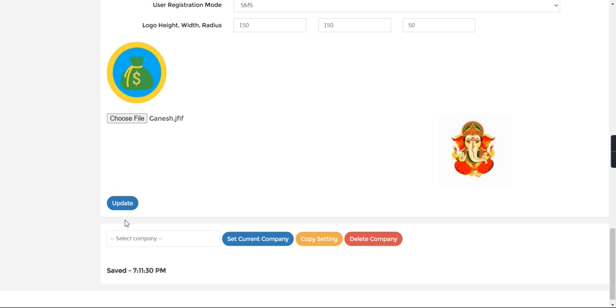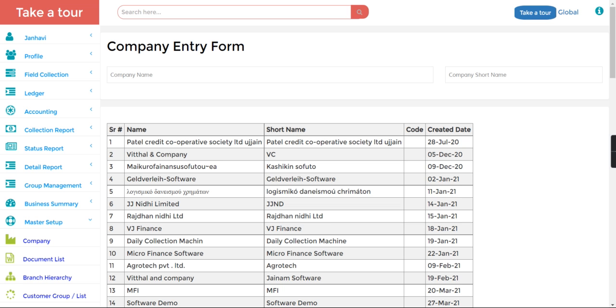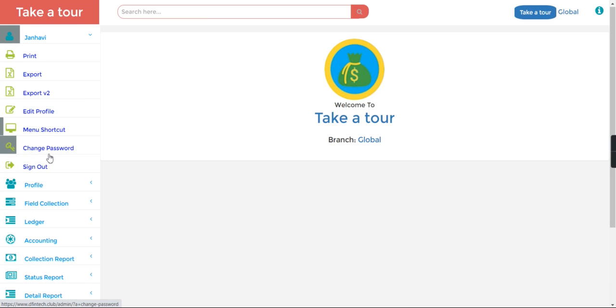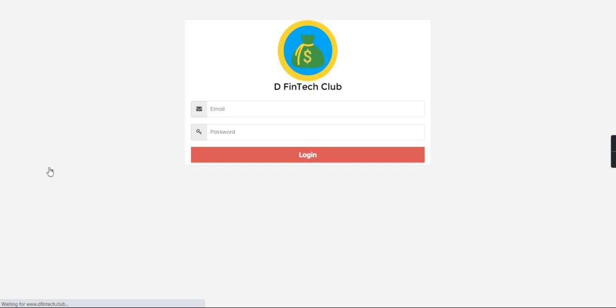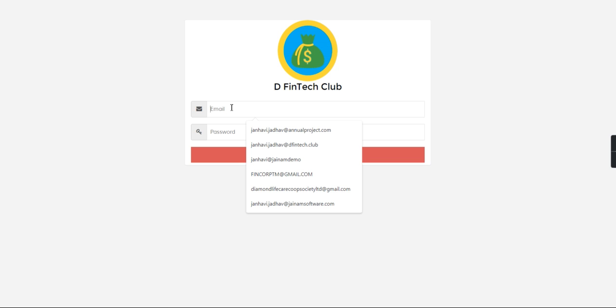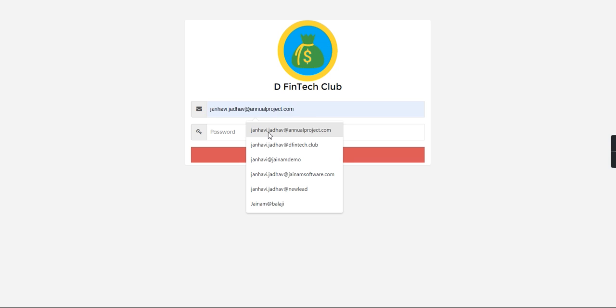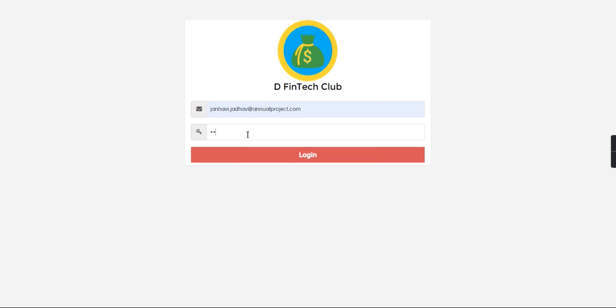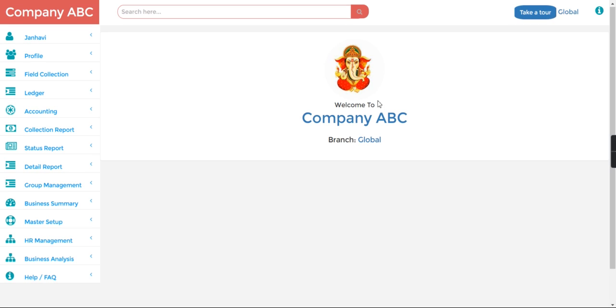I need to update this and just sign out from here. So I need to log in again. Here you can see this company logo is uploaded.